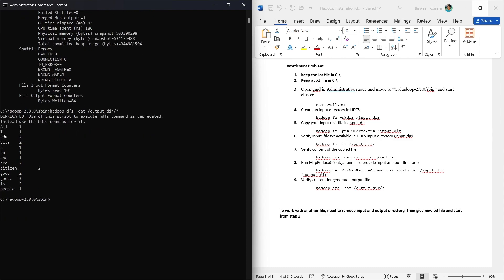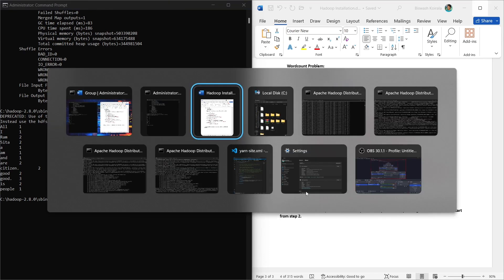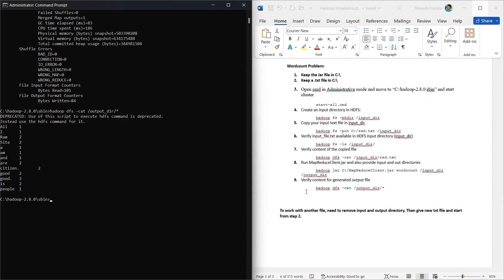The word count operation is now complete. To verify the output, we run the HDFS cat command on the output file and can see words with their counts. The word count problem is finished.